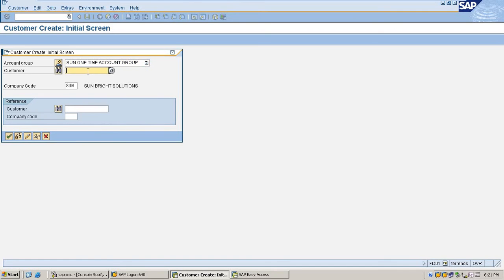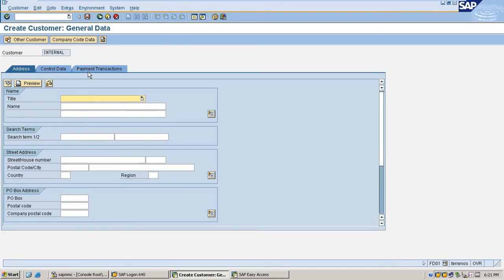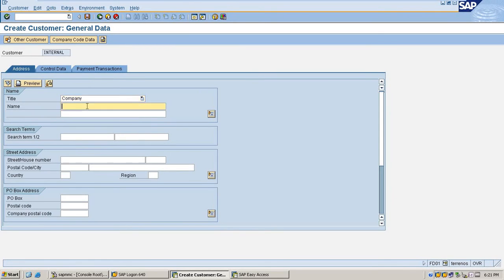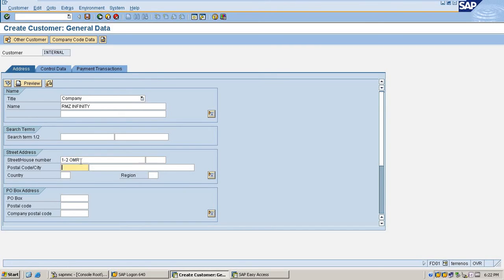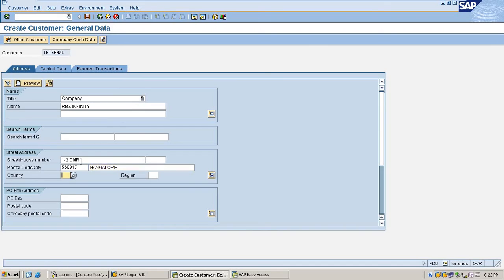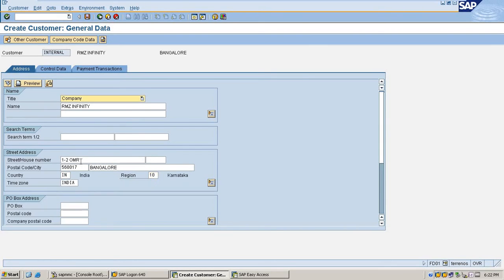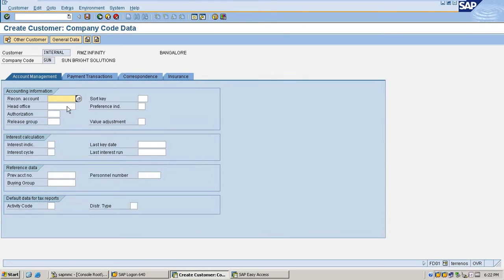Select the one-time account group and company RNZ Infinity. Enter the address: Road 7, street, city Bangalore, country, region. Go to company code data.